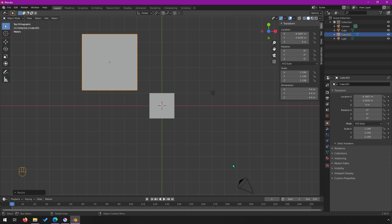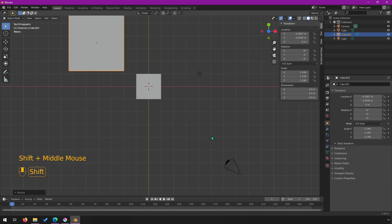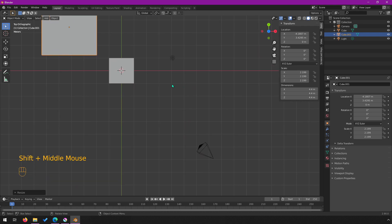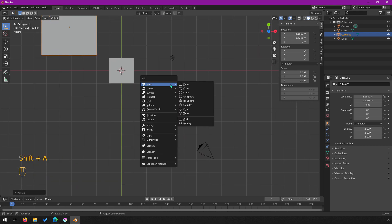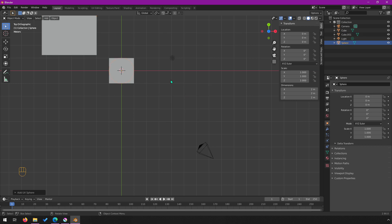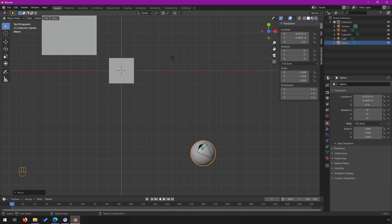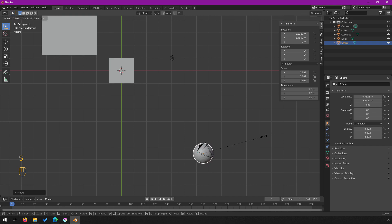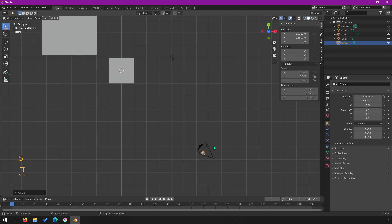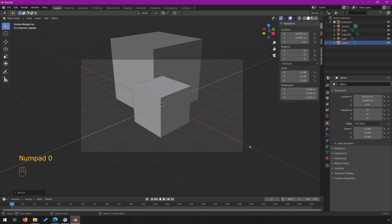Now I'm also going to put a sphere really close to the camera. I'll hold Shift and use middle mouse to pan, then Shift+A to create a UV sphere. I'll move this with G to right about here, somewhere in this view cone frustum, and then hit S to scale it way down.